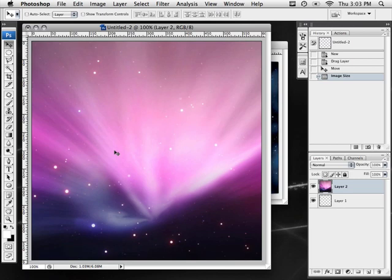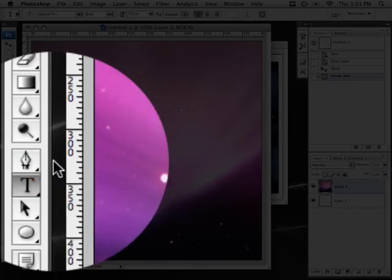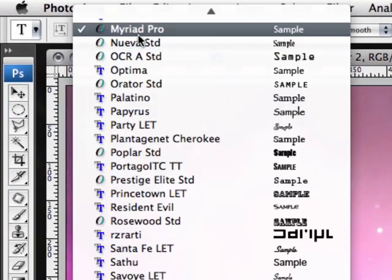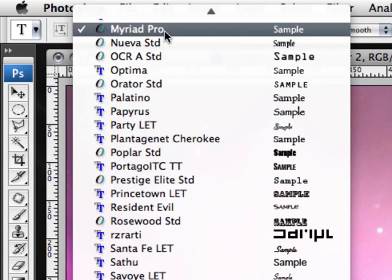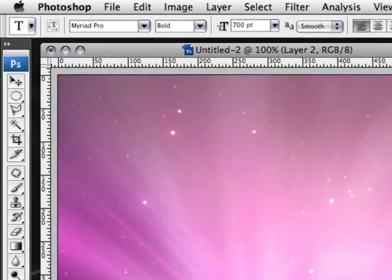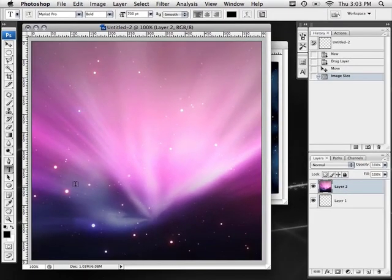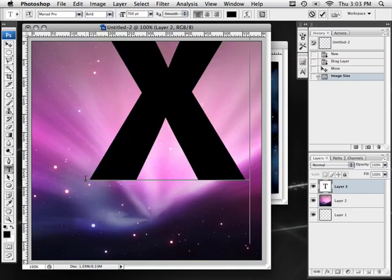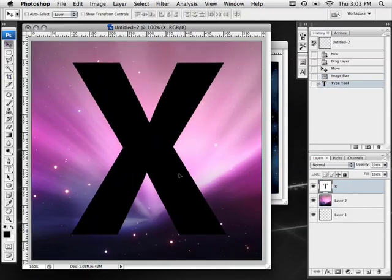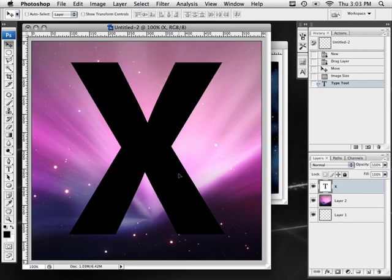To begin we're going to choose our font. We're going to the horizontal type tool and at the top for our font we're going to choose Myriad Pro. If you don't have this font, experiment and see which gives the best result. I'm going to make sure it's bold, make it a big size 700, and make sure the text is black. I'm going to type out a capital X and position it in the center of our document.